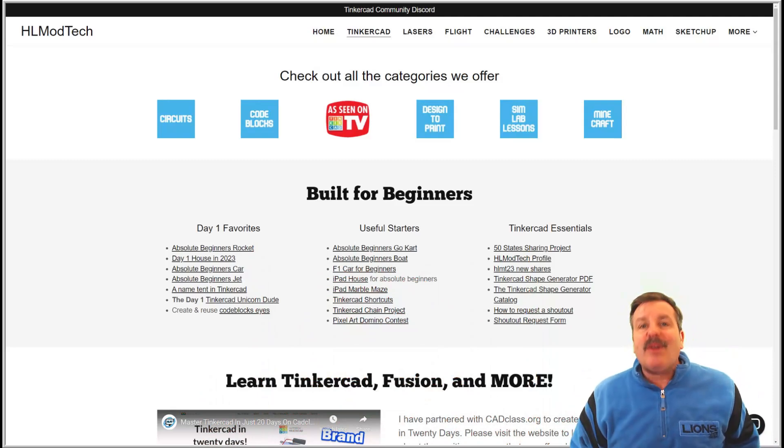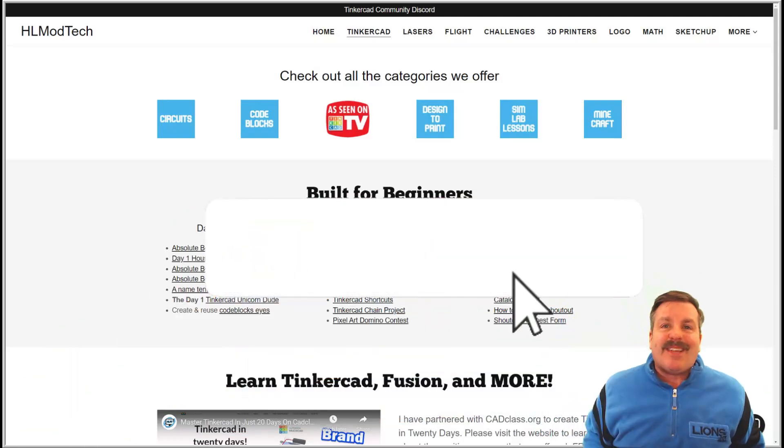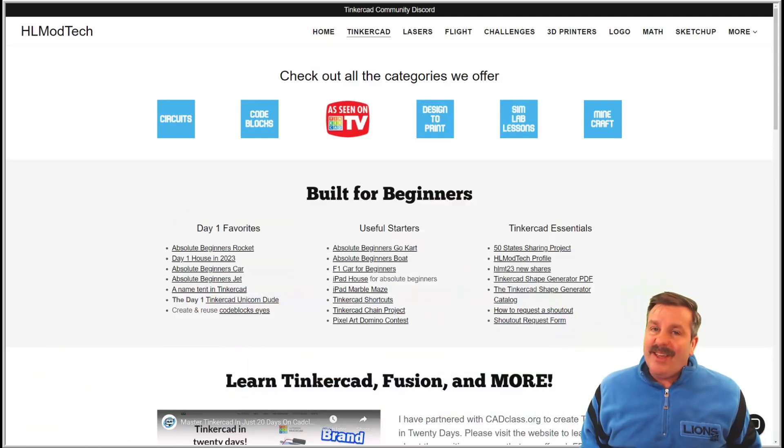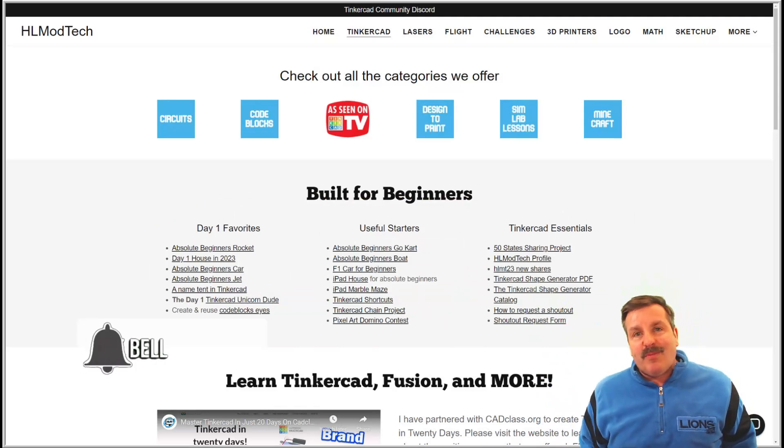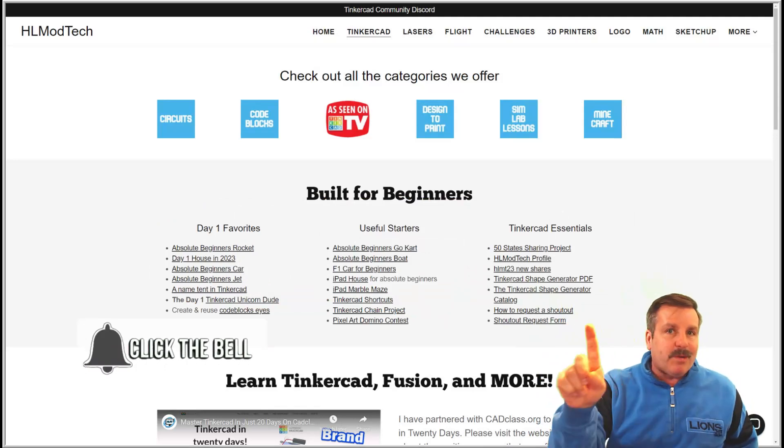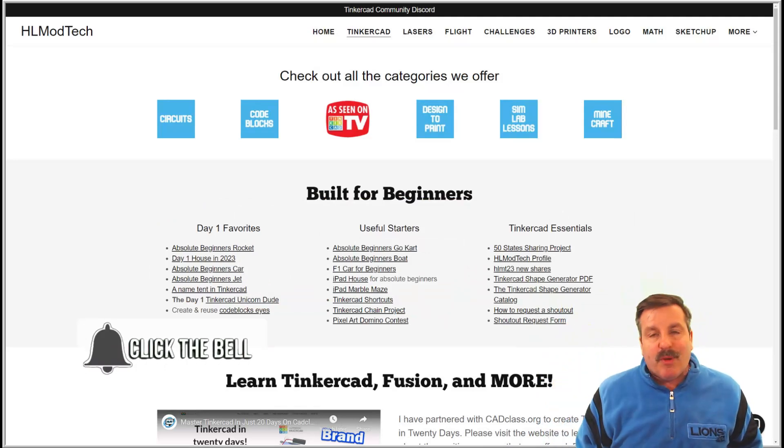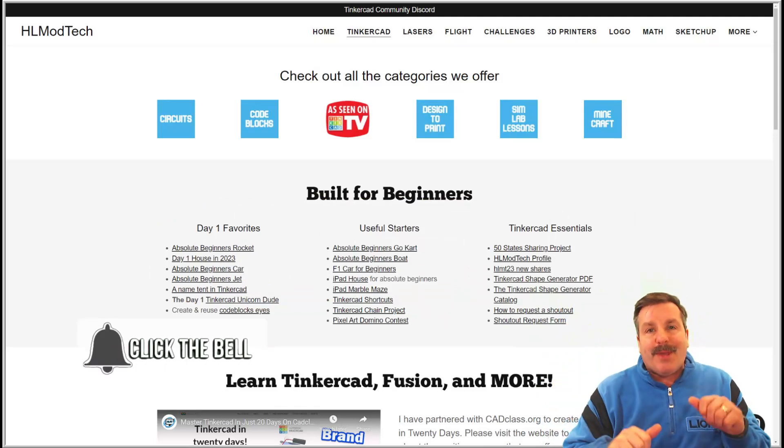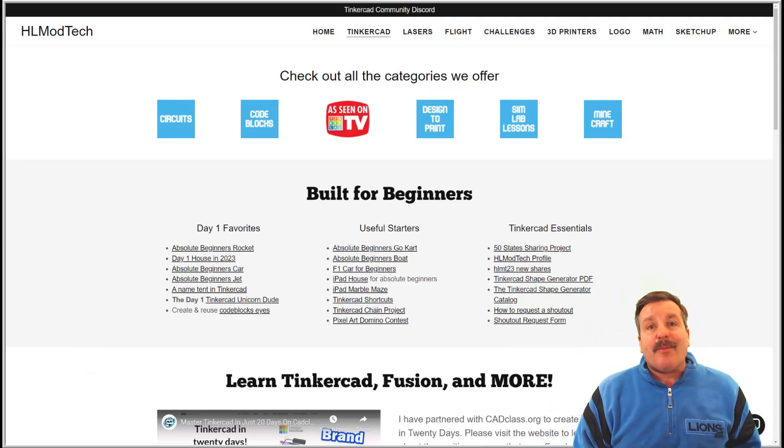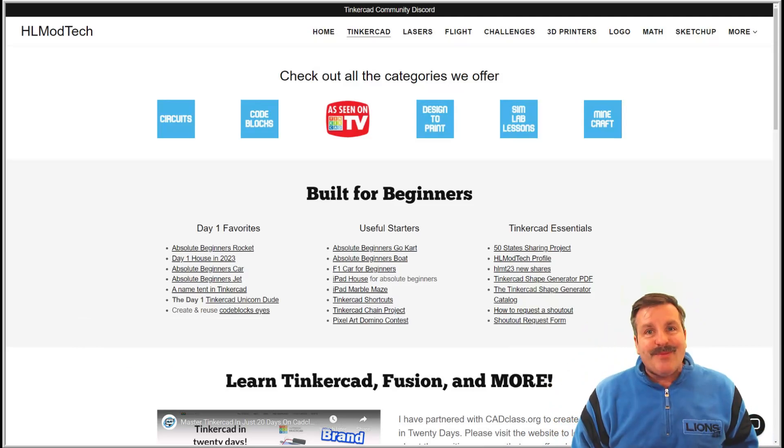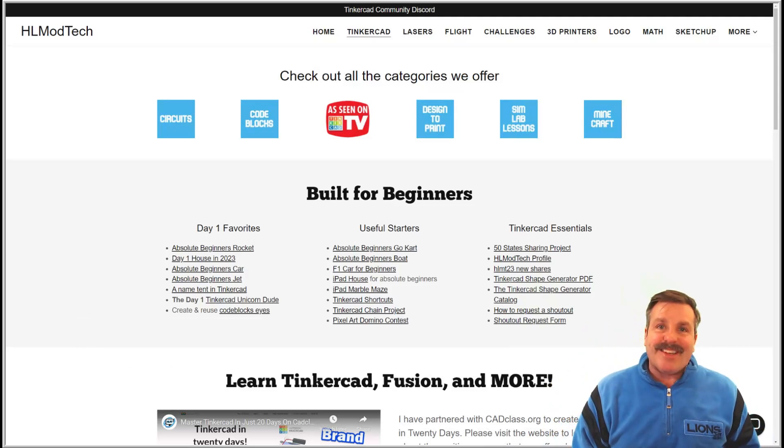If you haven't subscribed yet, what are you waiting for? Smash that subscribe button and last but not least, hit that notification bell if you want to be the first to know when there's a brand new video. Thanks for watching, have a great day.